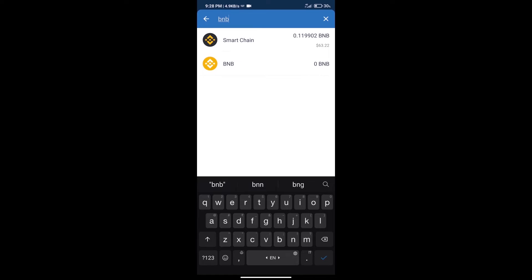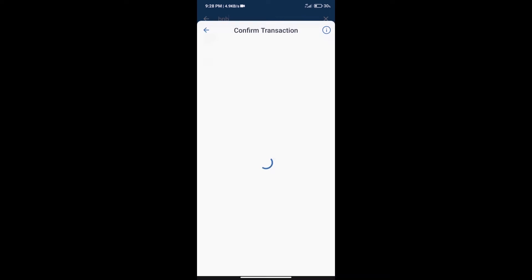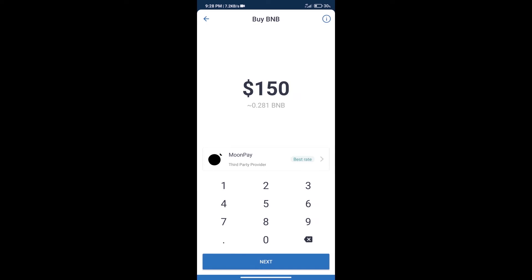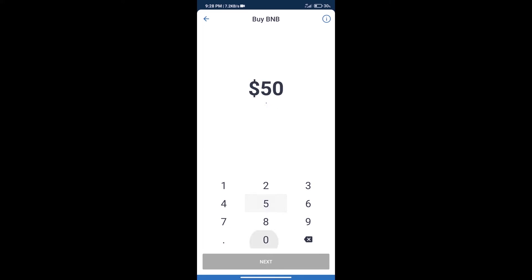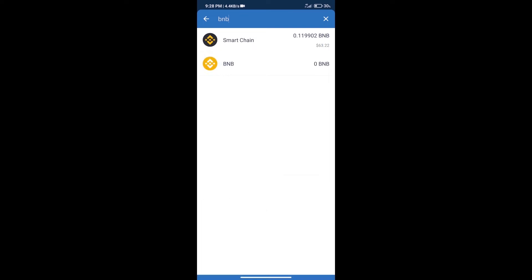Click on smart chain. Here we can purchase minimum $50 BNB using MoonPay. After purchase BNB smart chain.